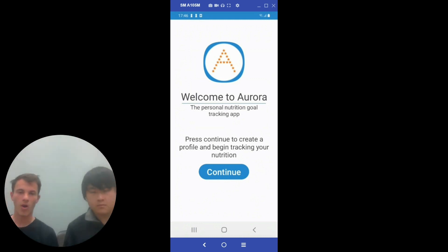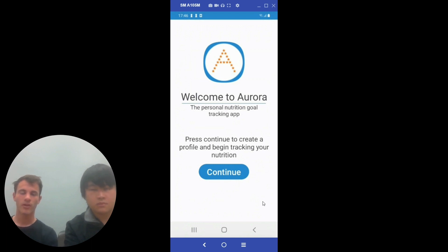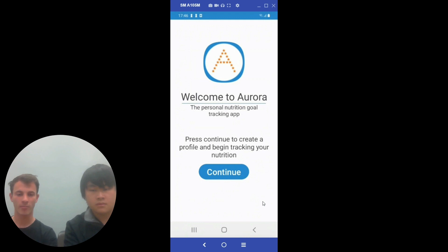The problem our app is trying to solve is allowing the user to easily track their calorie and macronutrient intake. The user previously had to track this by hand or using complicated means. Our app set out to create a way for the user to streamline the process and track their calorie intake in a faster, more streamlined way.